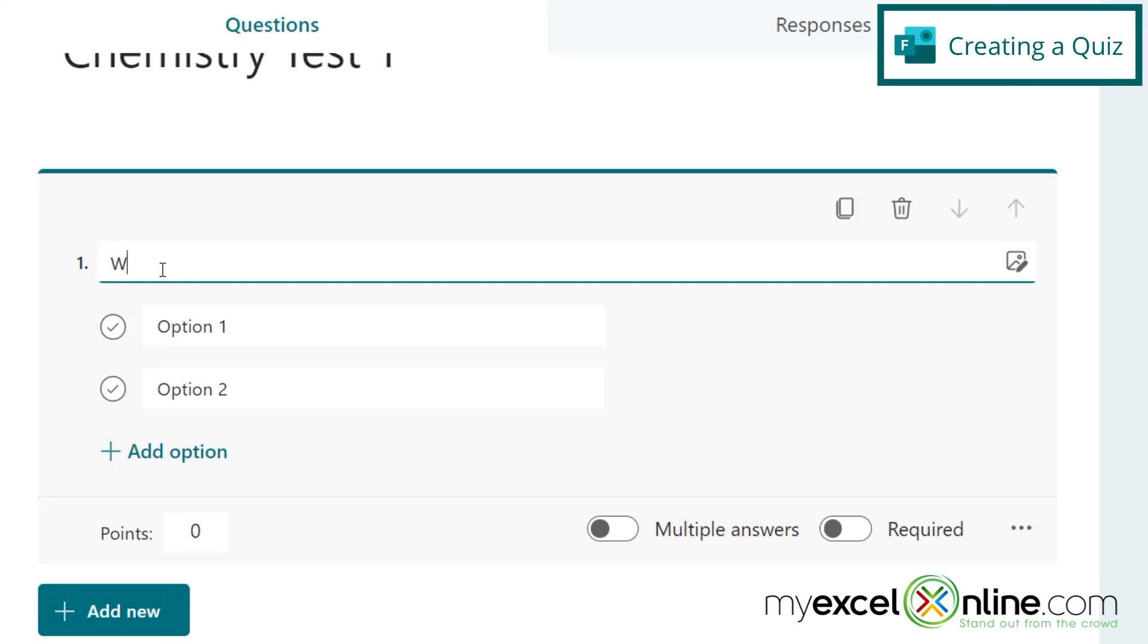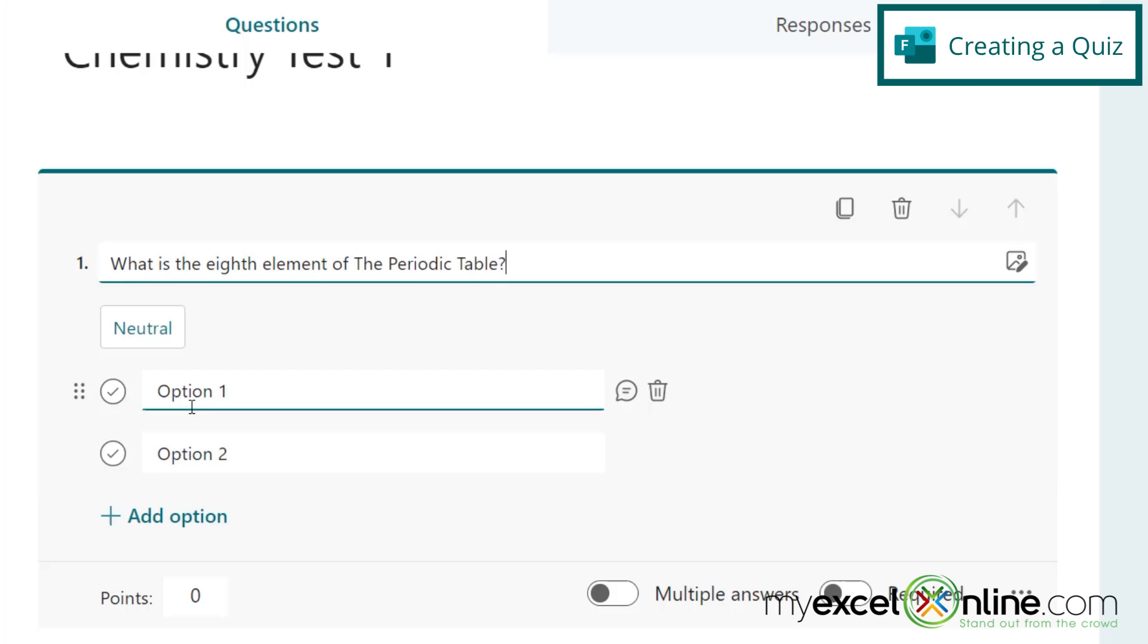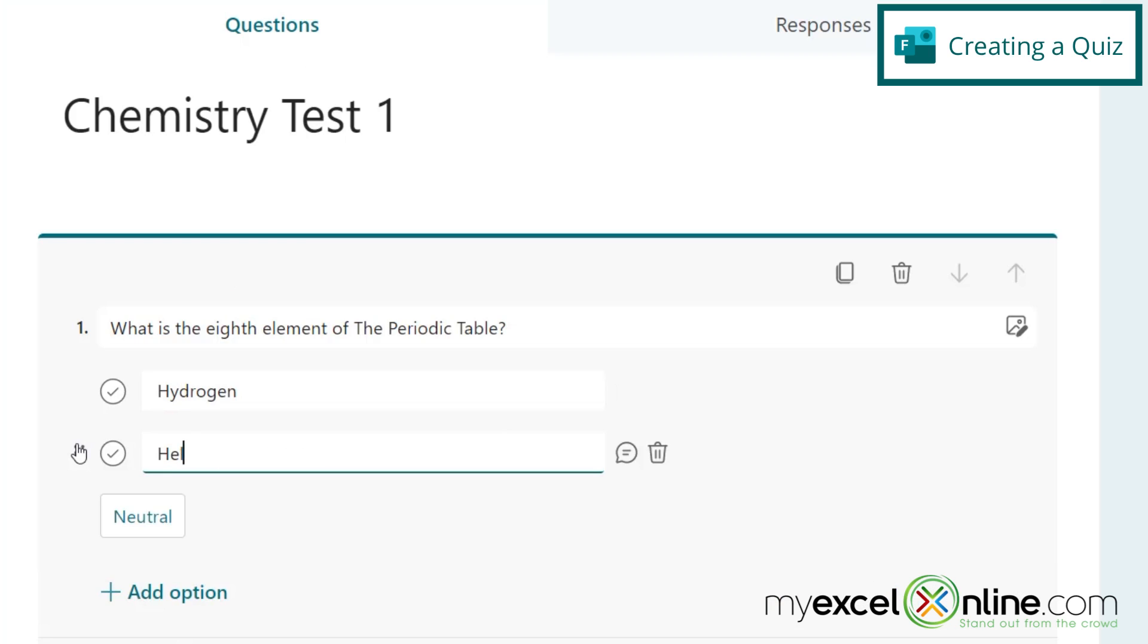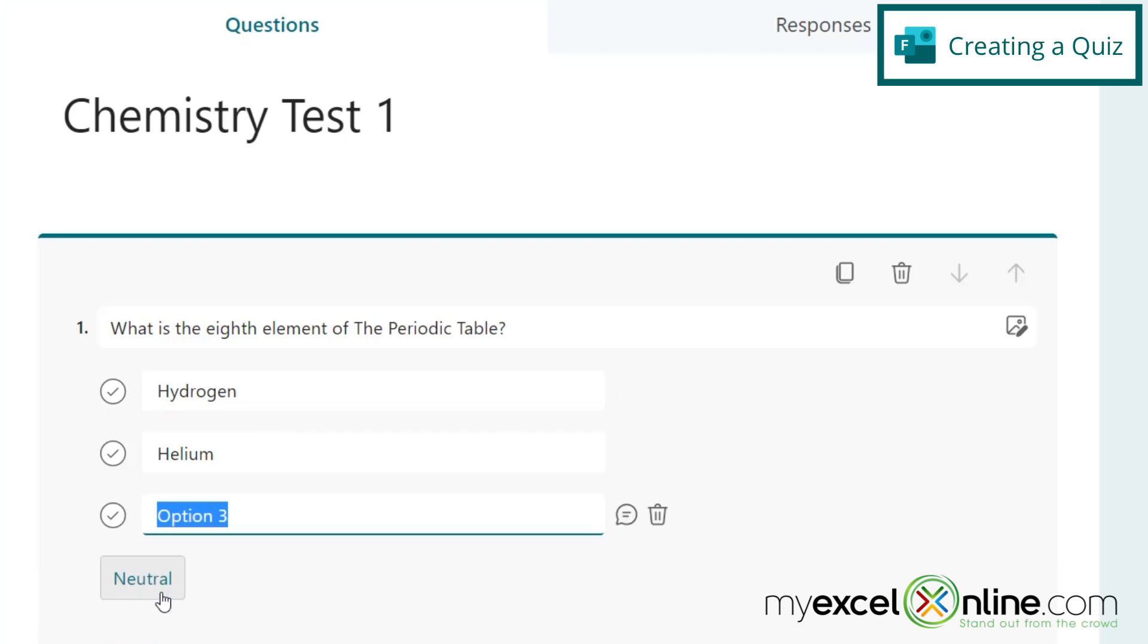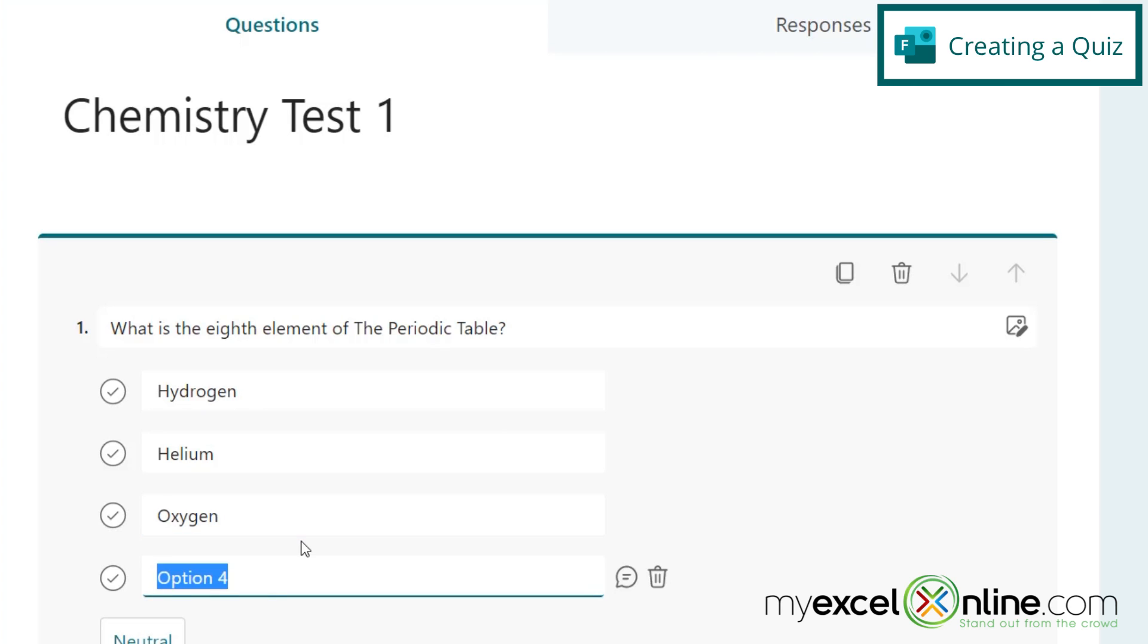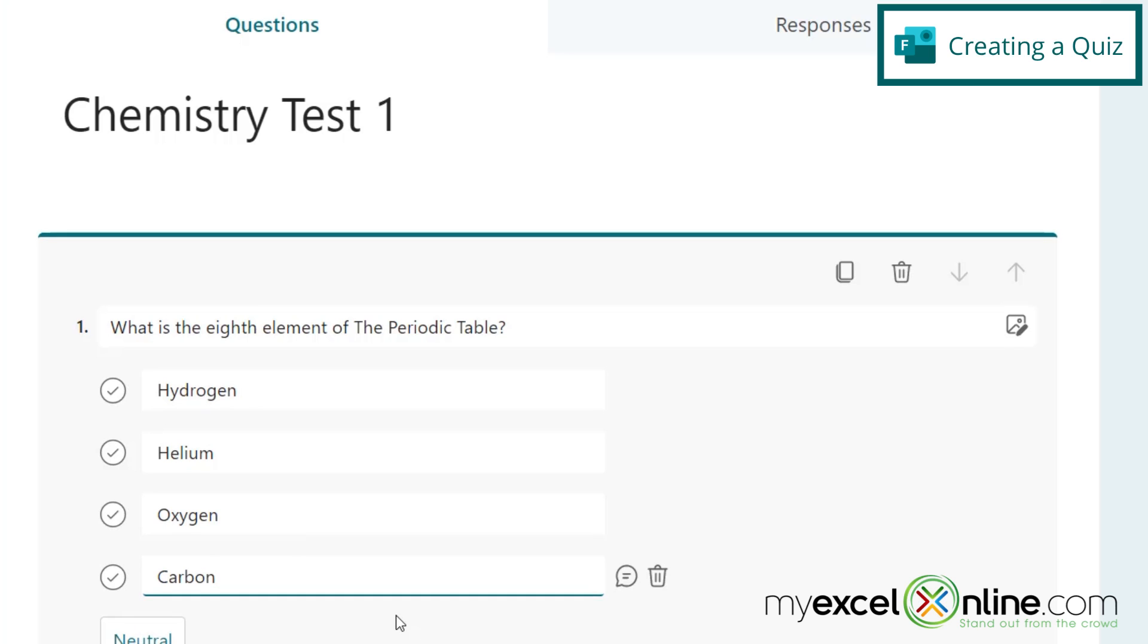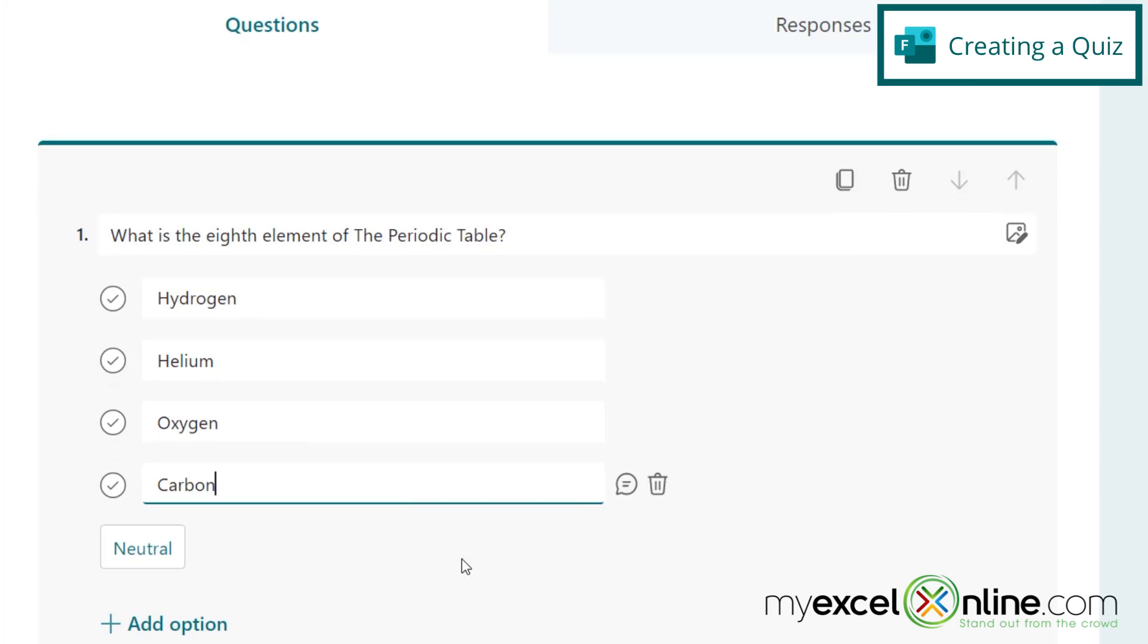And here we will ask, what is the eighth element of the periodic table? And down here, we can put some options. So let's put hydrogen, helium, and down here we can add another option, oxygen, and let's add a fourth one, carbon. And so for each one of these answers, let's say that there is only one correct answer. So the way that we indicate that is by checking this check mark right here, and it will turn green. The rest will have an icon that has an X next to it.